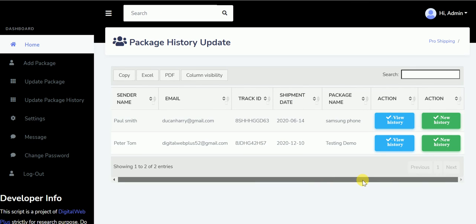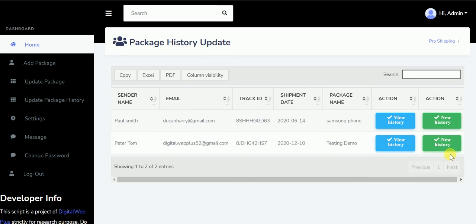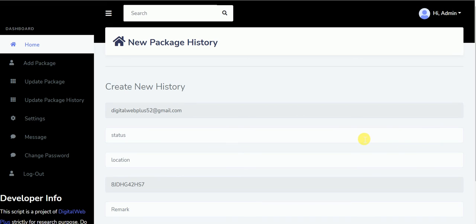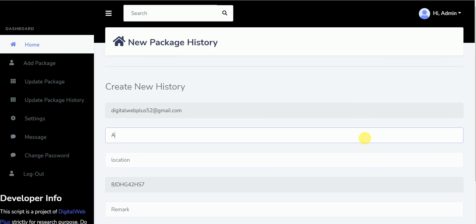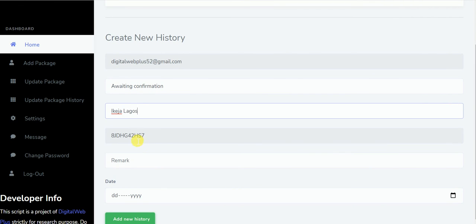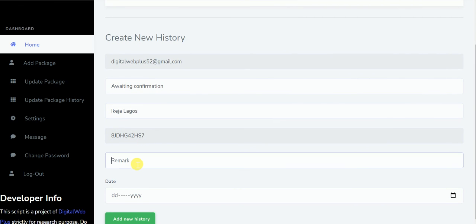We can click on new history. The status can be, let's say, awaiting confirmation. The location can be Lagos. The tracking ID is automatic. The remarks: still in good condition.